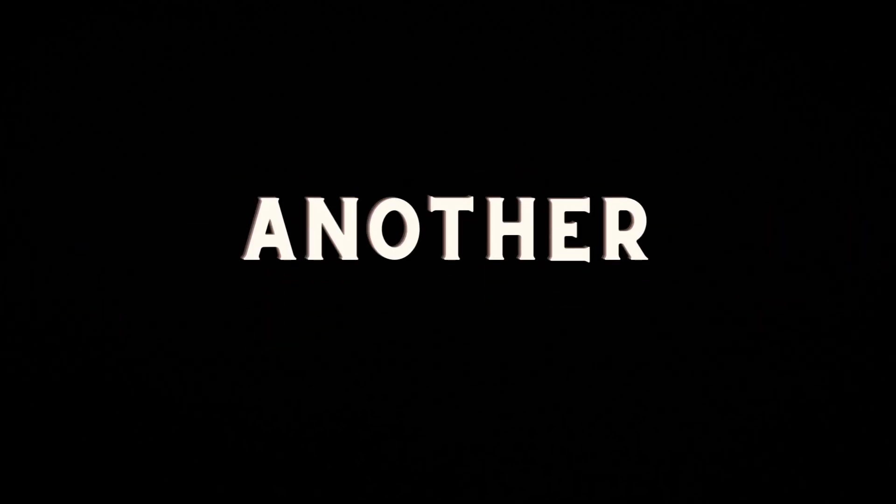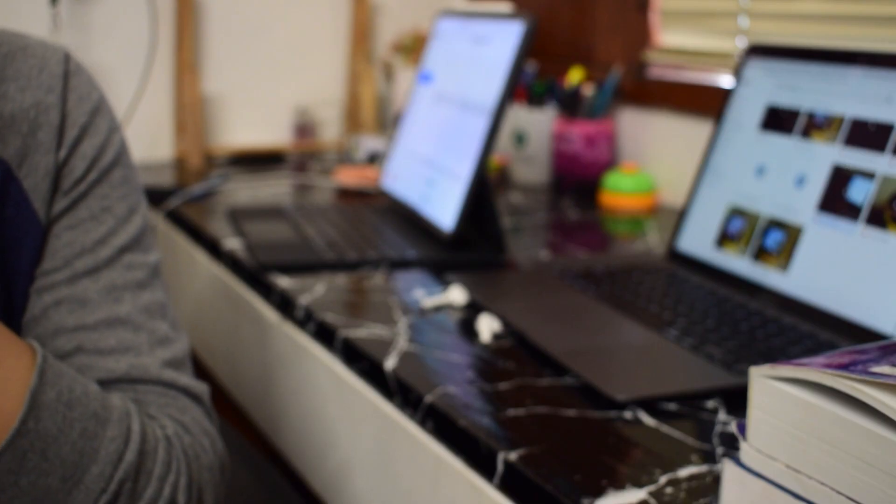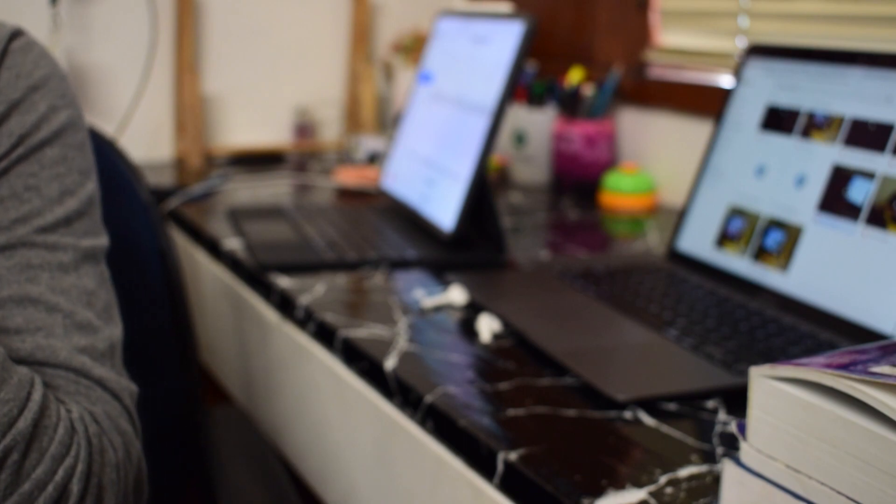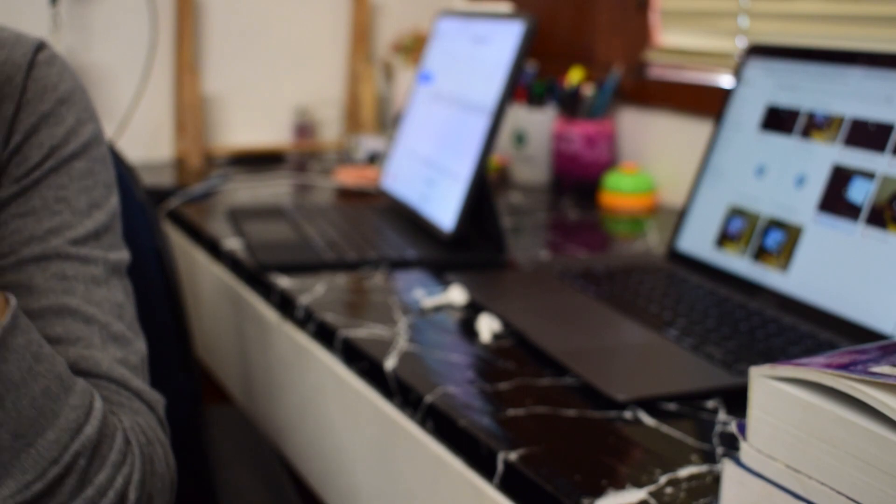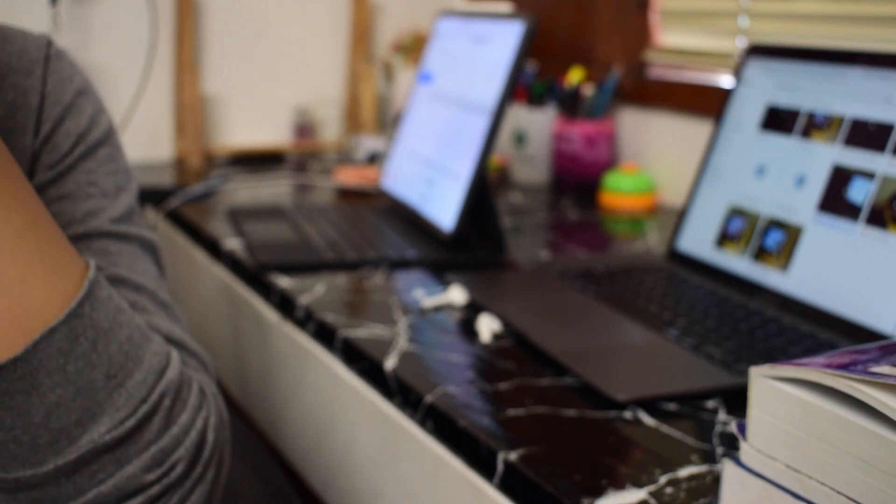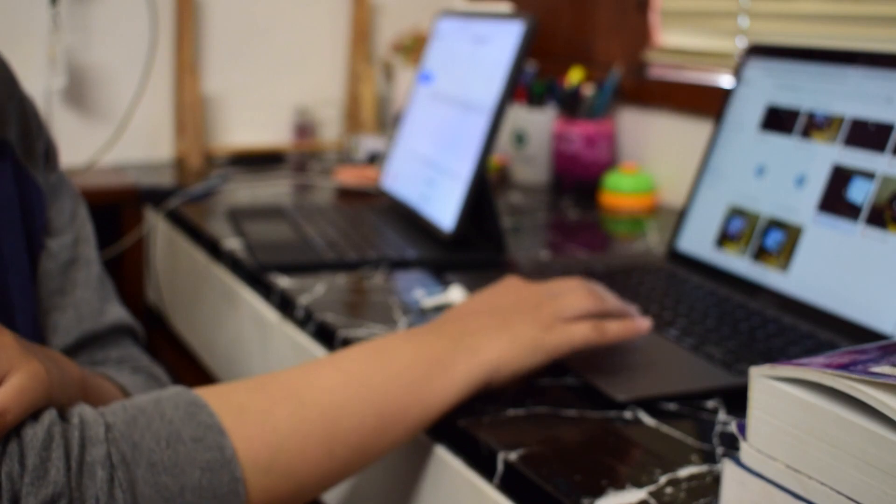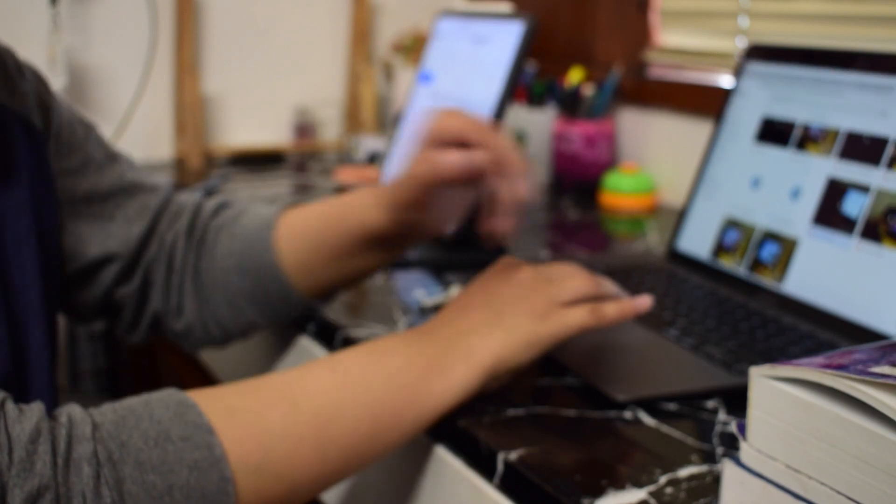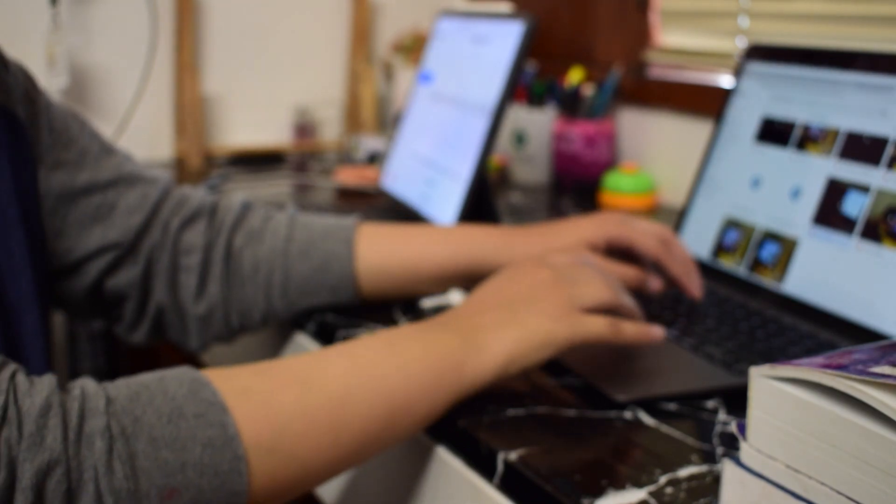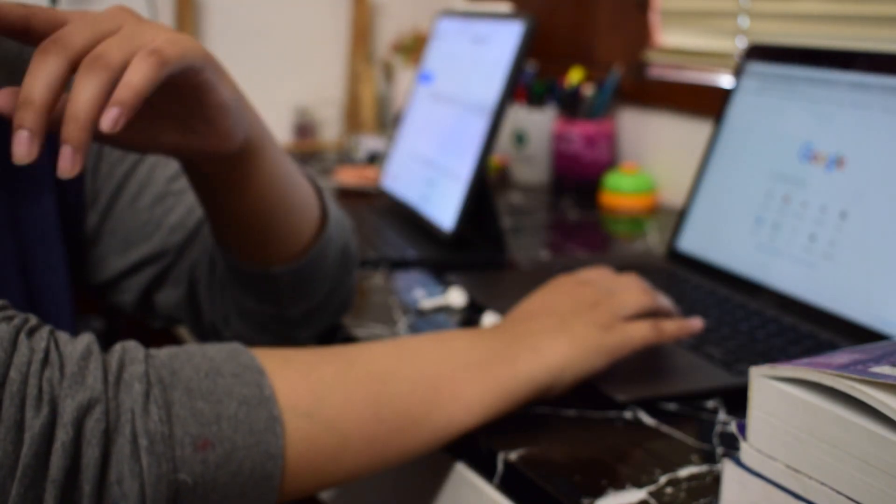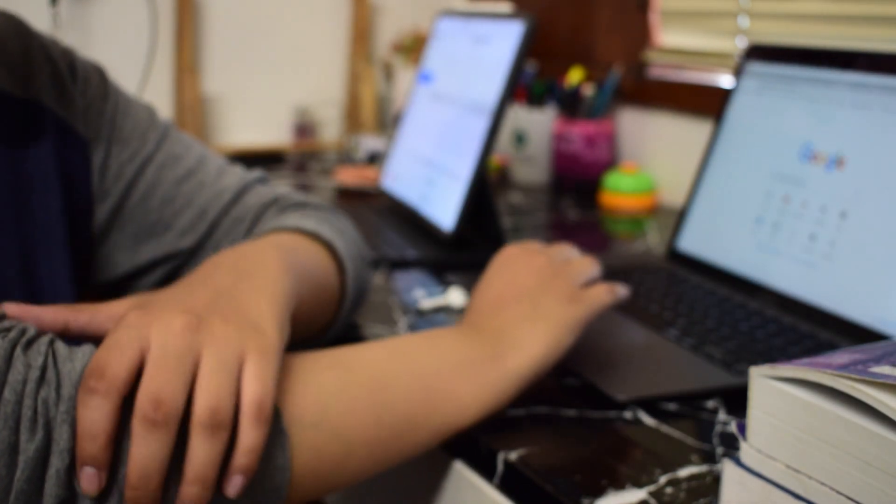Assalamu alaikum everyone and welcome to another video. This video is going to be very quick because I am about to tell you guys about this amazing resource that you can utilize in the last week for your AKU test prep.